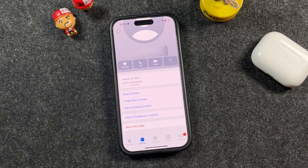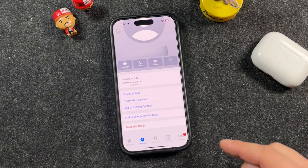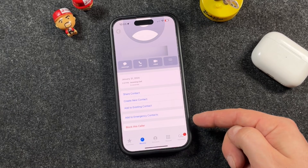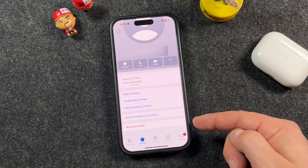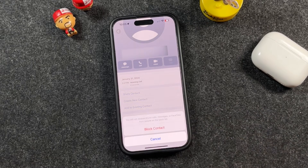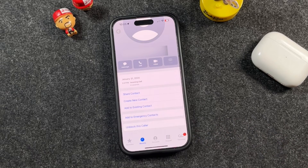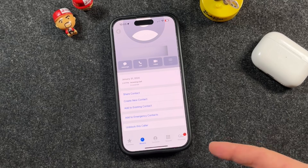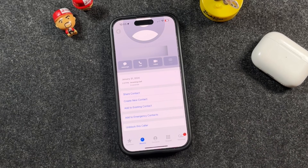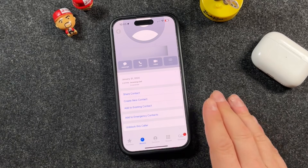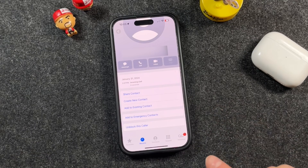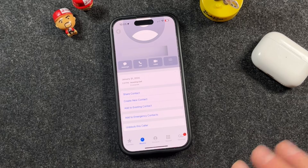When you tap the eye, it opens up a page that looks very similar to your contacts. At the bottom, scroll down and you'll see "Block This Caller." Tap on that, then tap "Block Contact," and it'll block that caller from being able to call you. Keep in mind, this will also block them from messaging you or getting ahold of you in any way. If they do call you, it's going to send them straight to voicemail.